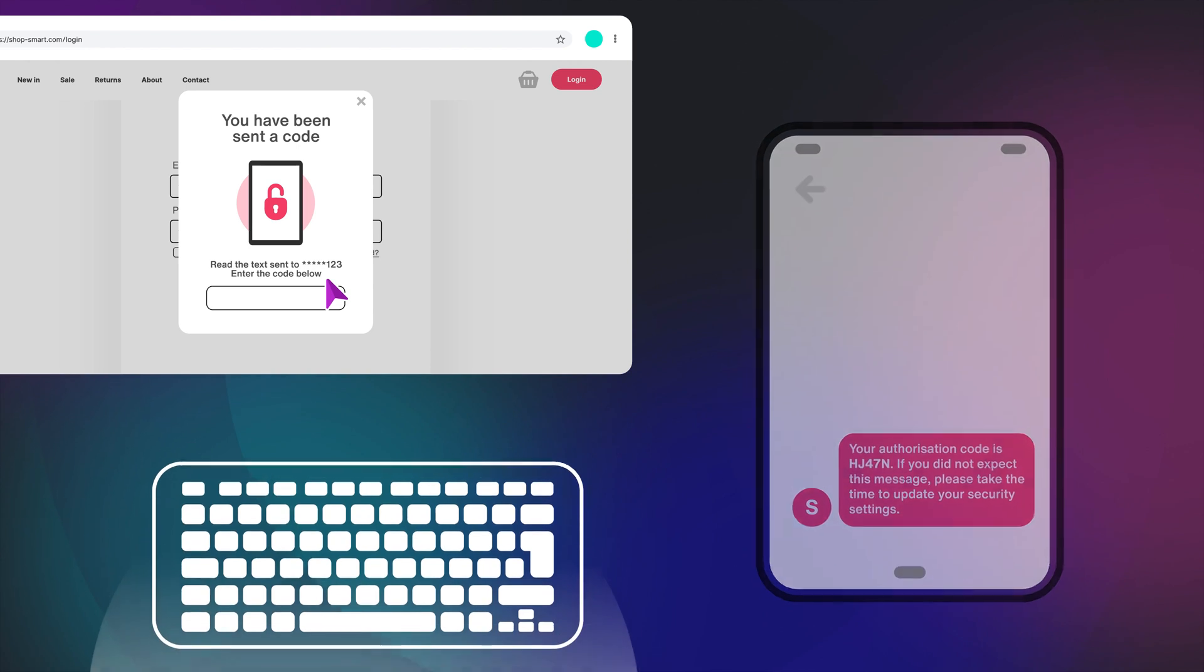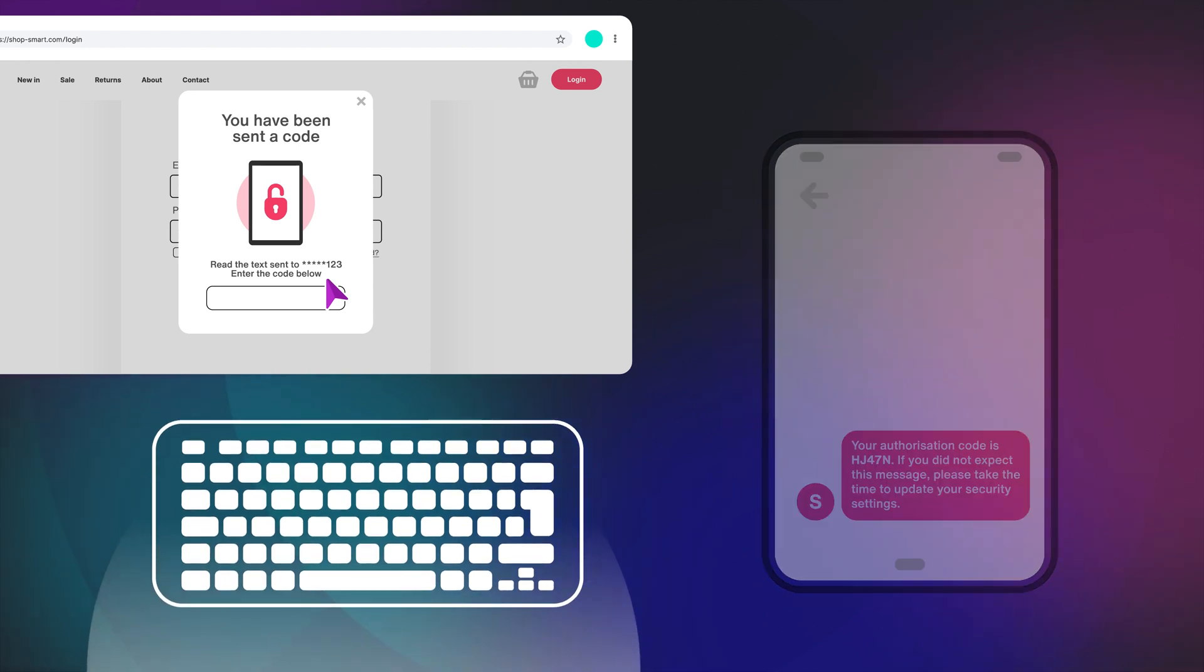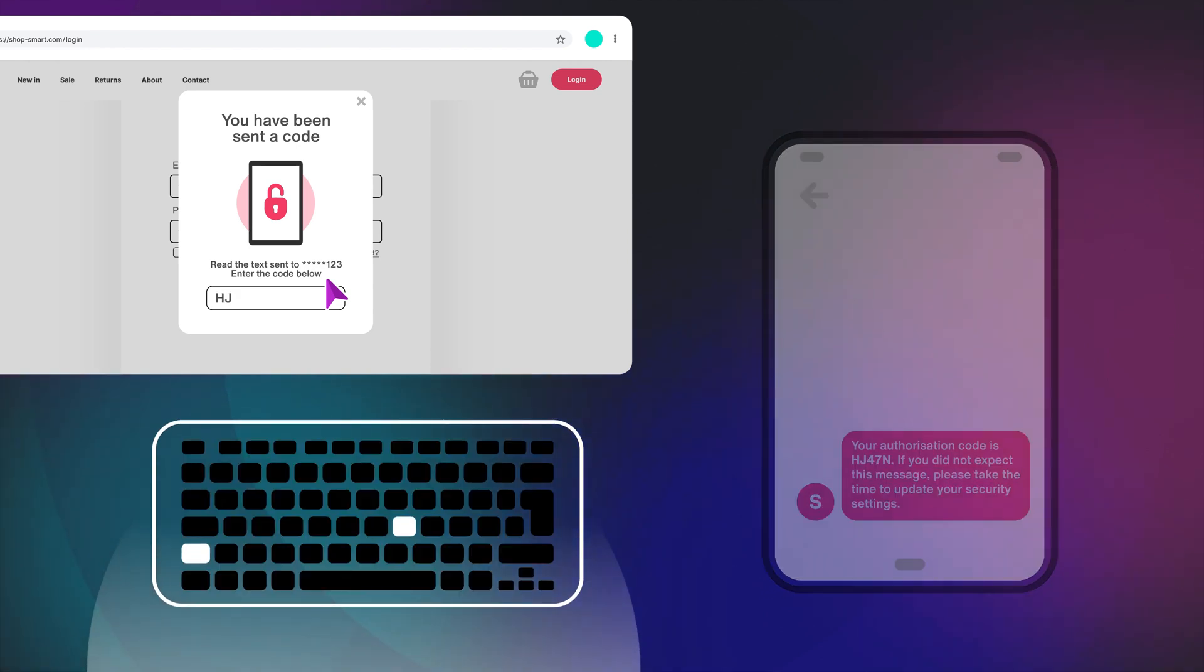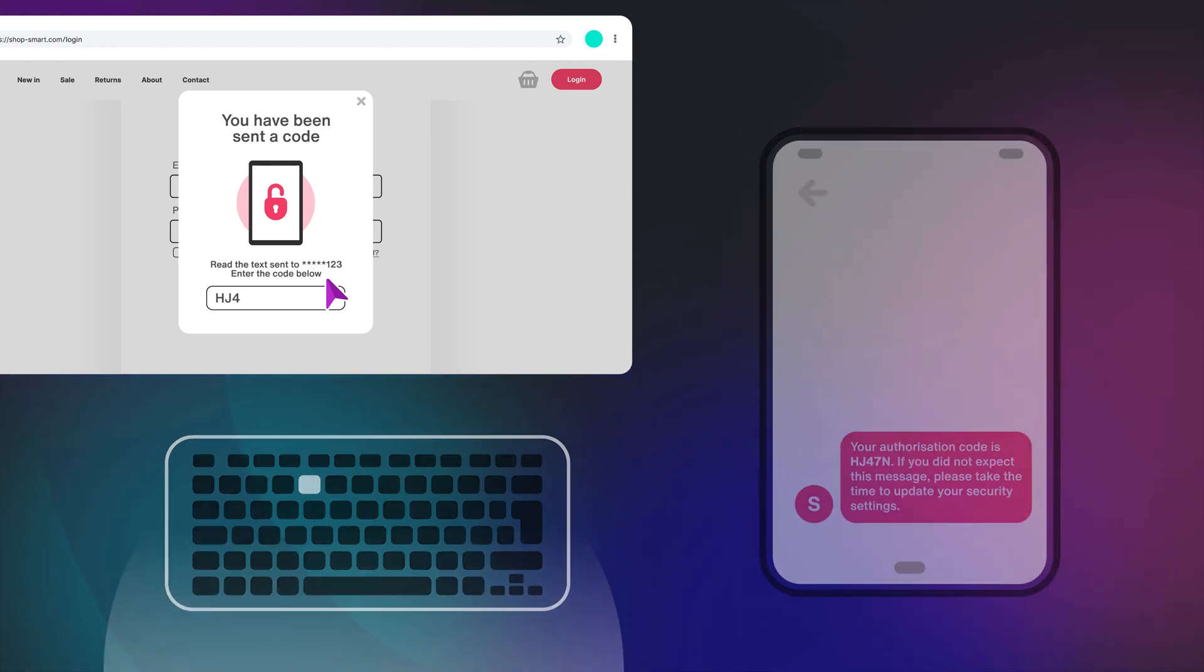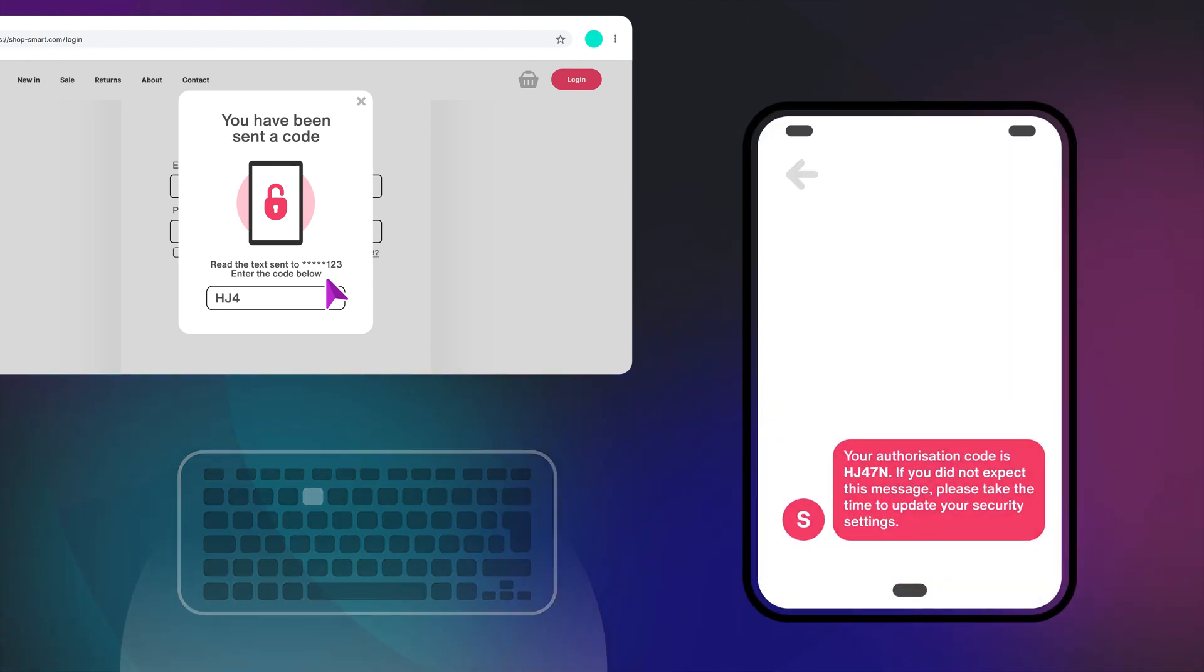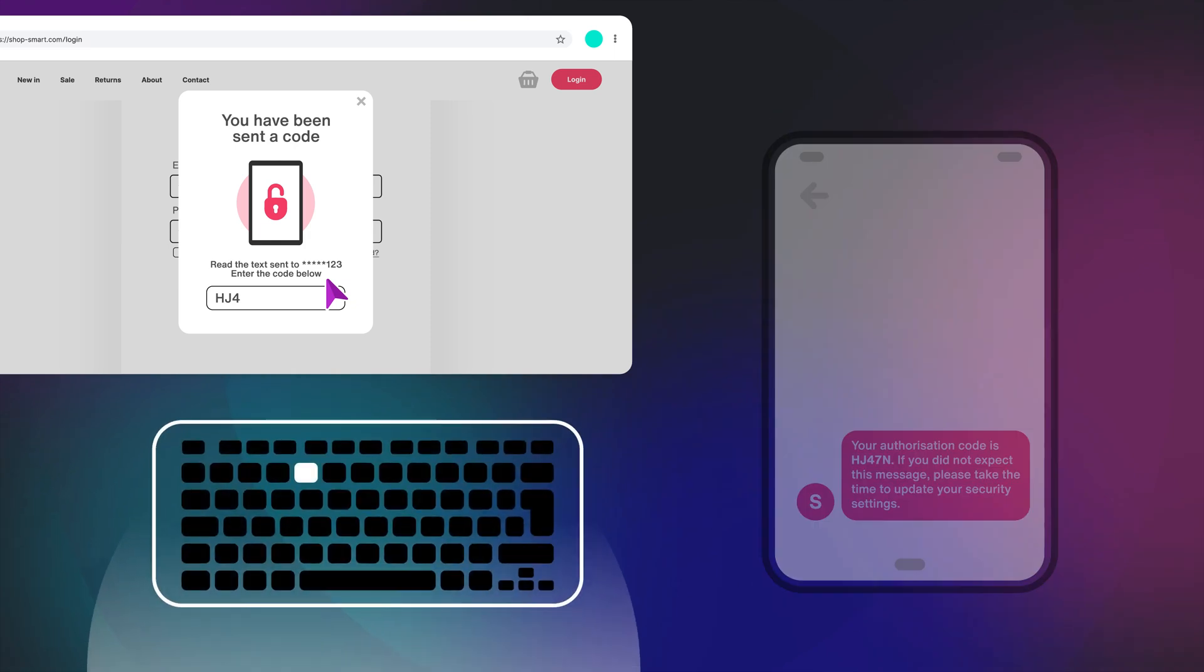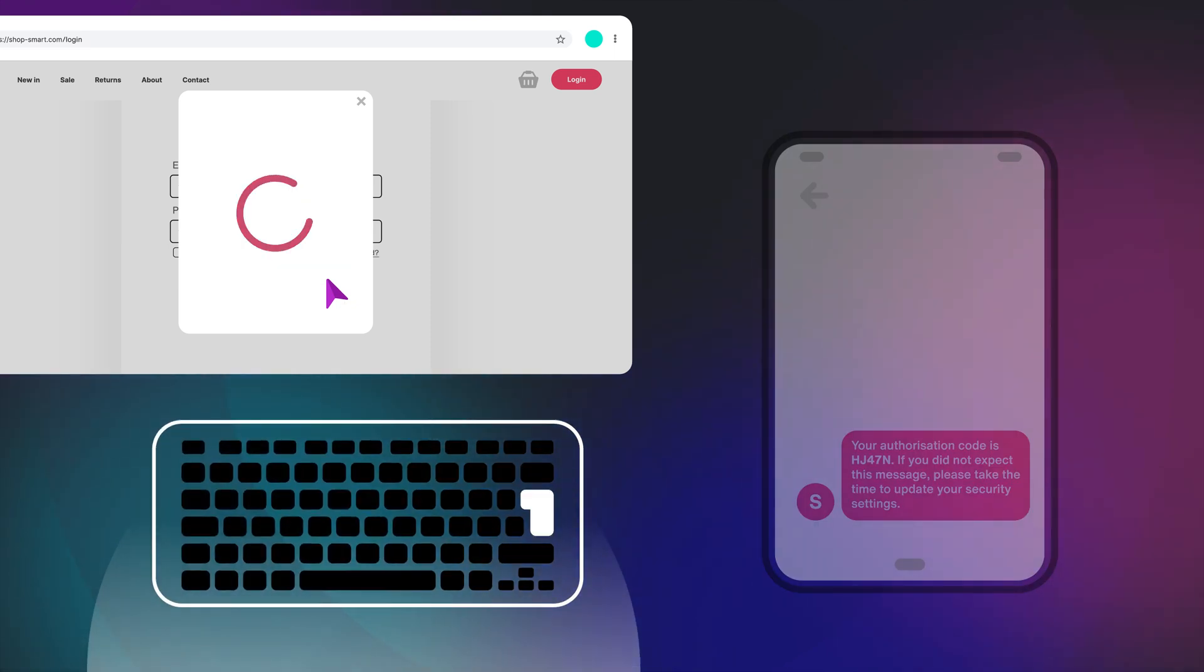While most of us can pass this off as a minor annoyance, for others it can make logging in impossible. People with limited motor control, low vision, or a cognitive disability may just be unable to log in.